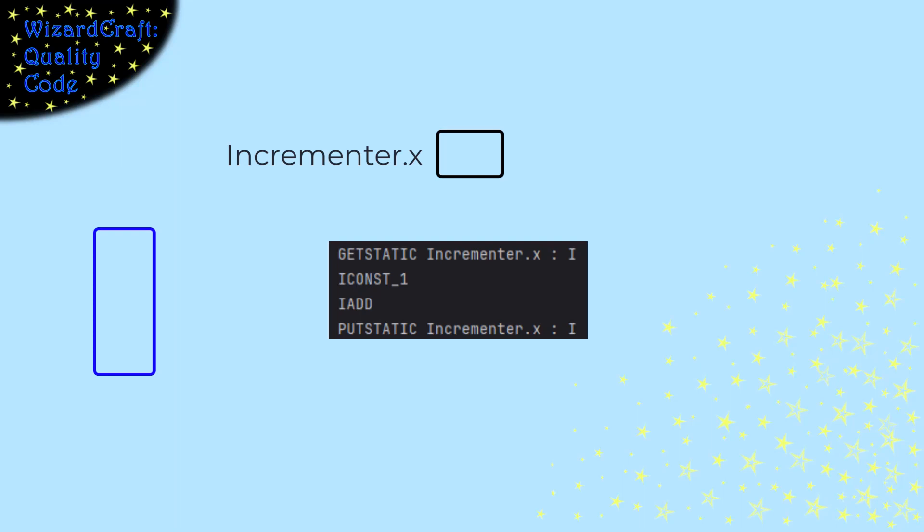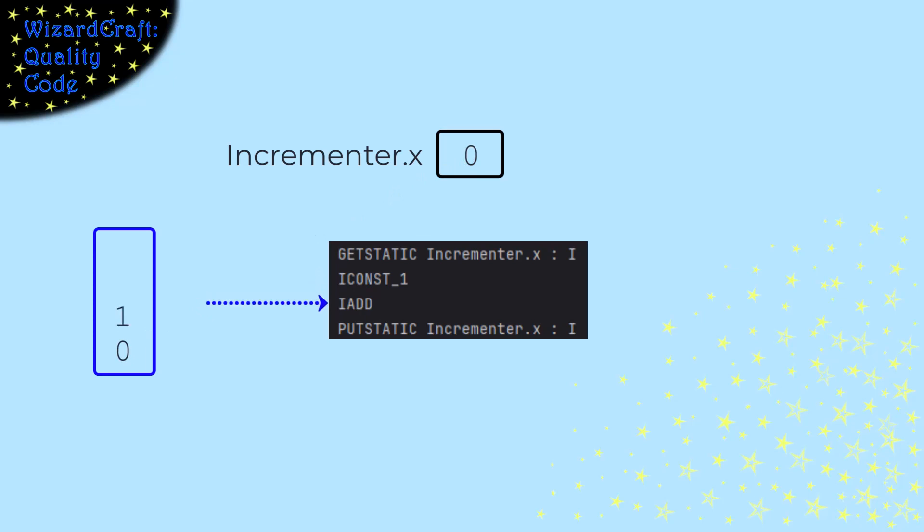However, watch what happens if one gets interrupted in the middle of this code. I'm going to start x at 0 again. Let's let the blue thread start. It gets the value of x and puts the 1 on the stack. Then, let's say it gets interrupted. I've denoted that by making its arrow be dashed, which means it's paused, but it will execute Iadd when it gets to run again.